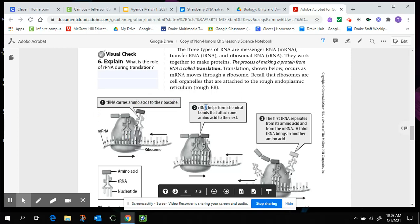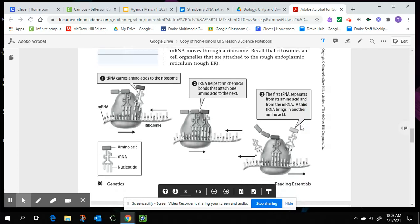And then you'll see that there are what are called transfer RNAs that come and bind or attach to it. So transfer RNAs carry amino acids to the ribosomes. The rRNA helps form chemical bonds that attach one amino acid to the next. So I brought in this new amino acid, I'm a transfer RNA. Well, the ribosomal RNA is actually going to help attach that kind of dark gray amino acid to the other two lighter gray amino acids. So it forms a bond between them. The first transfer RNA separates from its amino acid and from the messenger RNA, and a third transfer RNA brings in another amino acid.